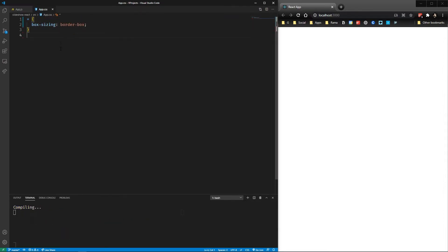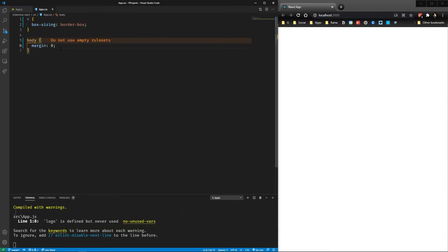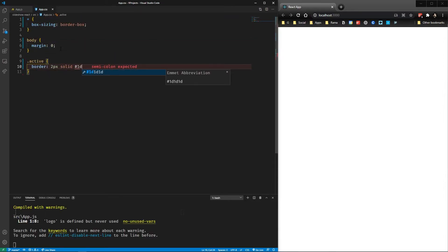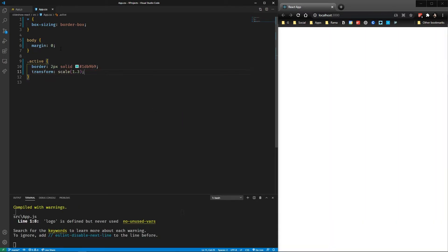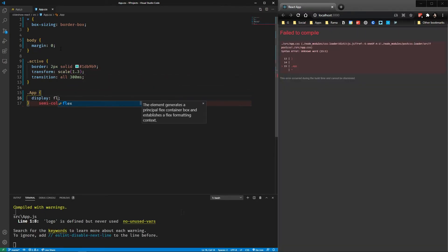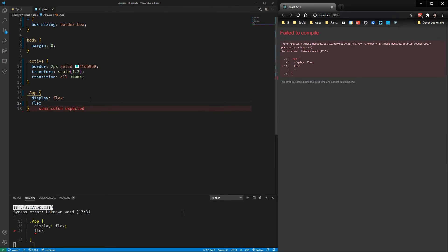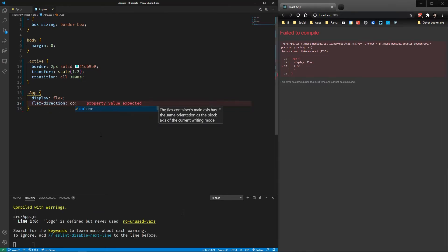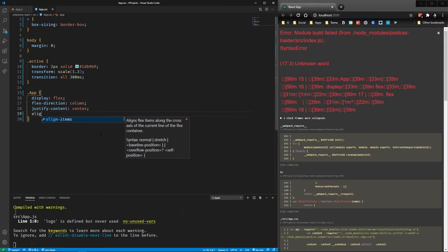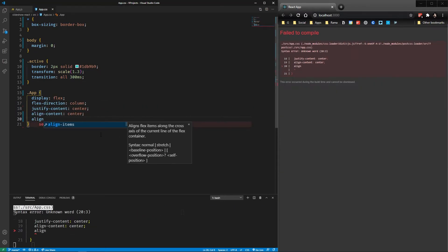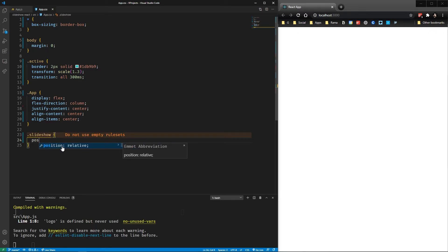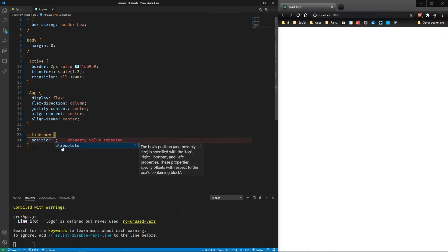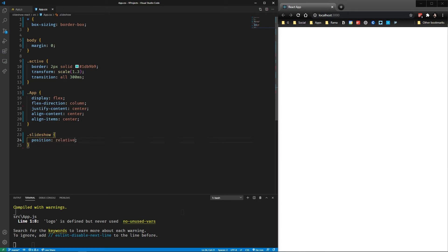Alright, so we have the body with margin zero, the active class with a scale of 1.3 to scale each thumbnail. Then we have the app with display flex and a bunch of alignments that maybe I did too much. The slideshow with a position relative, this is so we can position things with absolute inside the slideshow.